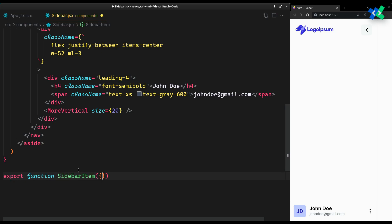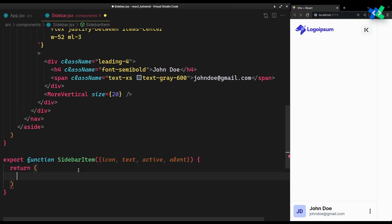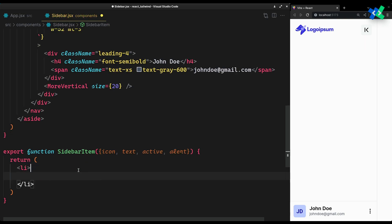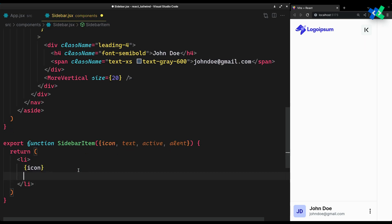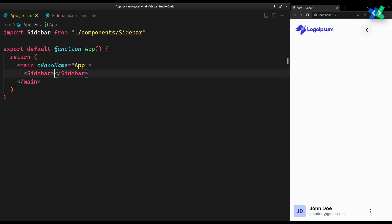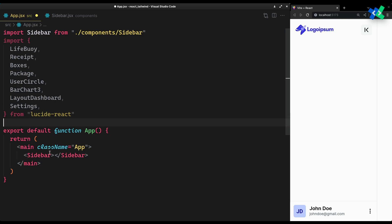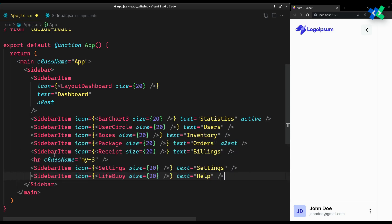It will receive an icon, text, active, and alert props. We'll get to the last two props in a minute. Let's first pass in some sidebar items so that we can have something to look at.